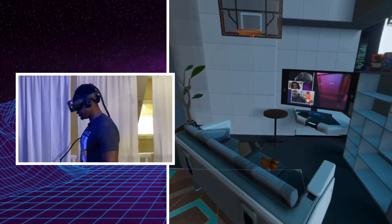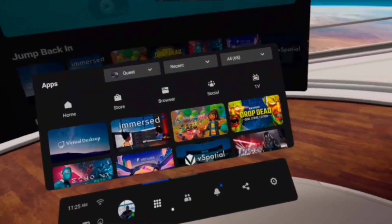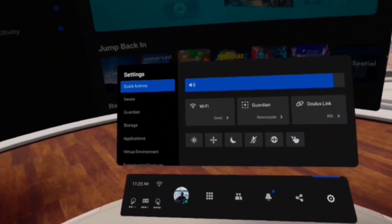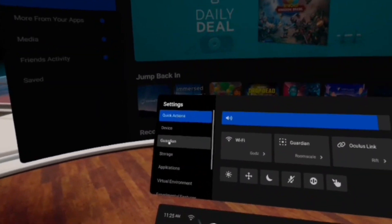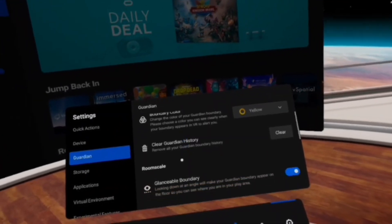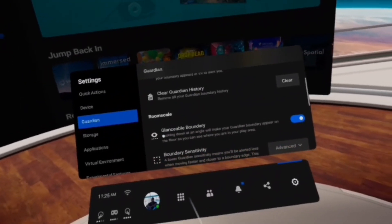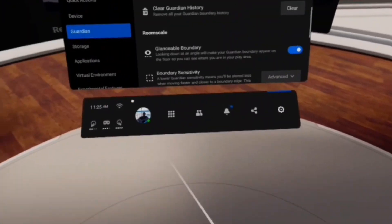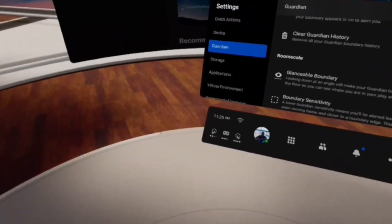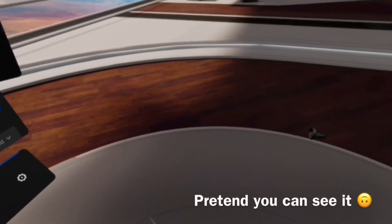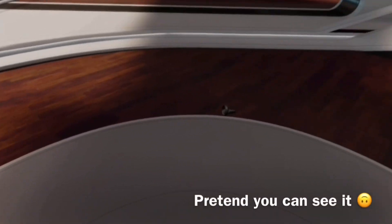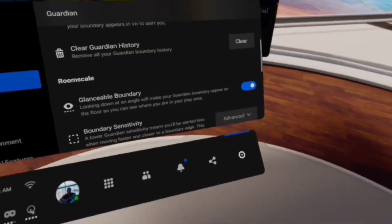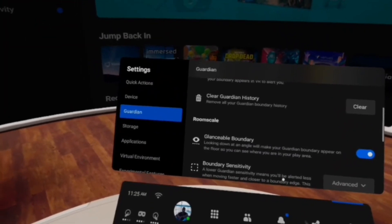Now the biggest thing that helped me is I went into settings, I went to my Guardian, and what I wanted to do is make sure that the glanceable boundary was on. So that way whenever I look down, I'm not sure if you can see it, but whenever I look down I'll see the outline of my boundary space. So that gives me really a sense of where I'm going to end up putting my virtual objects on top of my physical objects.